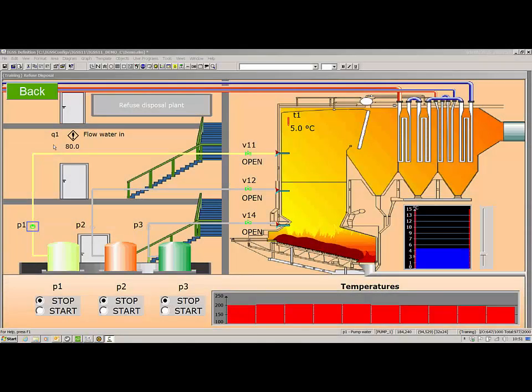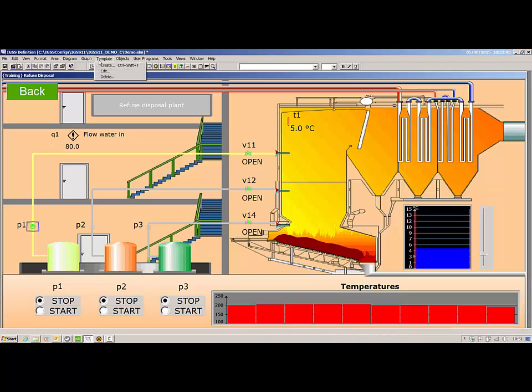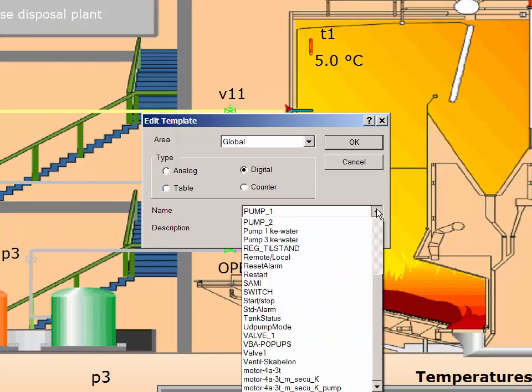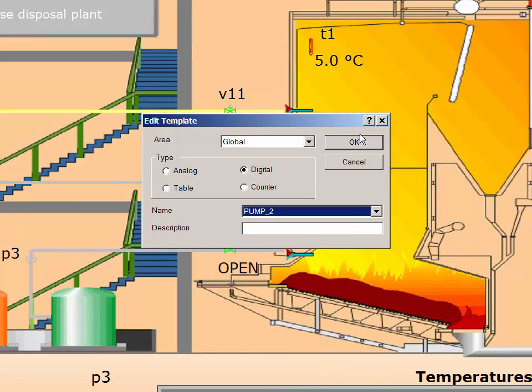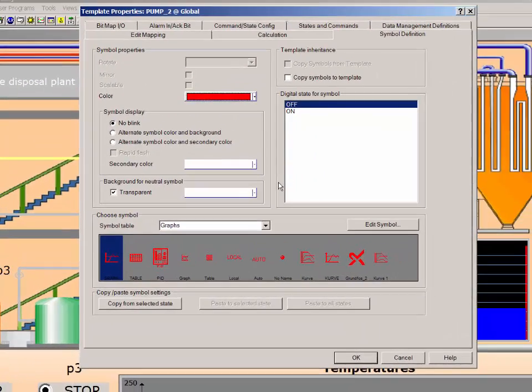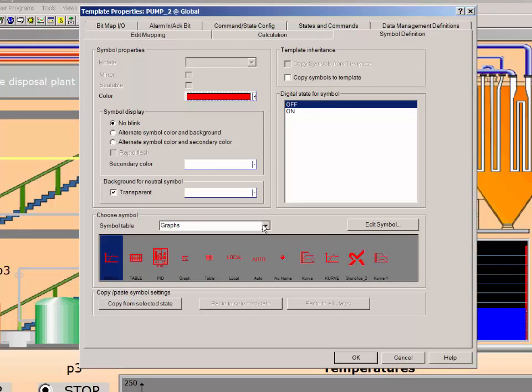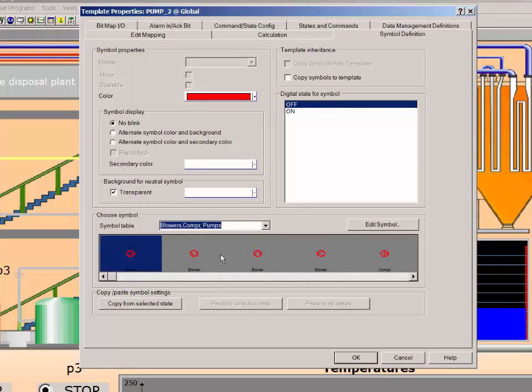Another productivity improvement is the option to faster create individual symbols for digital object states in templates and animated symbols. The procedure is identical, so let's look how it is done for the object templates using the PUMP2 digital object template. On the symbol definition tab, you can set up the appearance of the first state symbol, for example the off state. Let's give it a symbol and select a color.